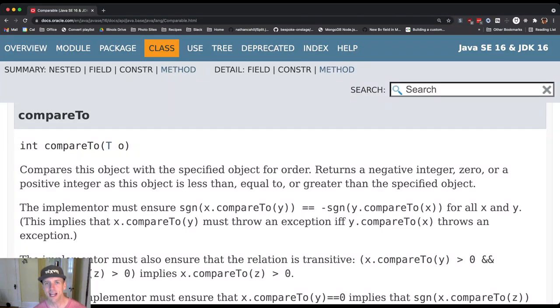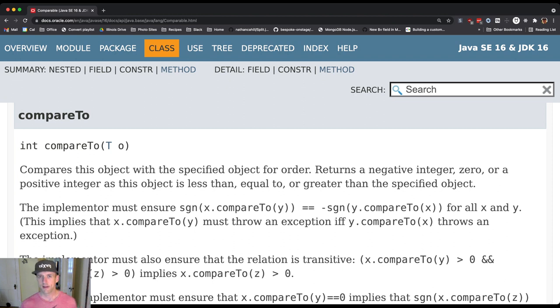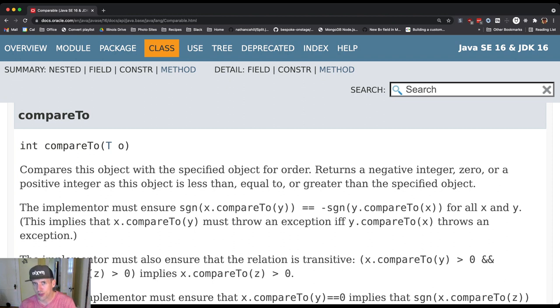When we read the interface documentation as a contract, we're really reading it from the perspective of the implementer of the interface. Now let's read it as an abstraction barrier, or interpret it as an abstraction barrier.